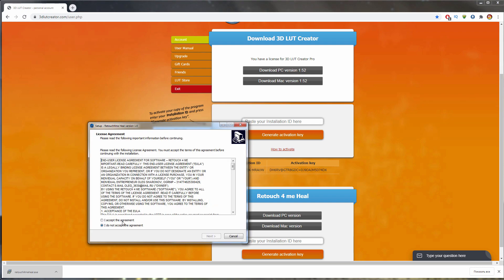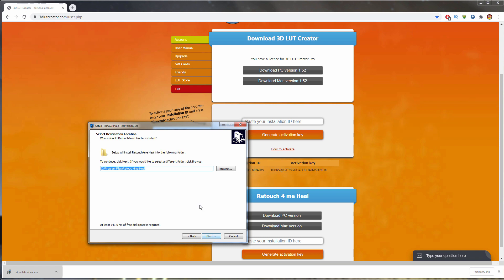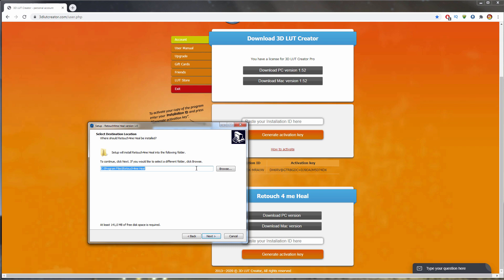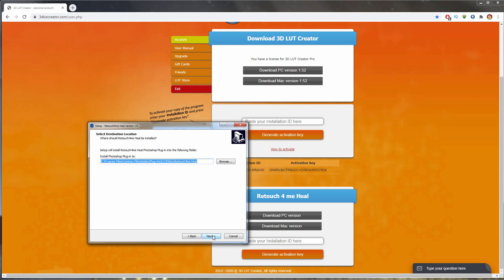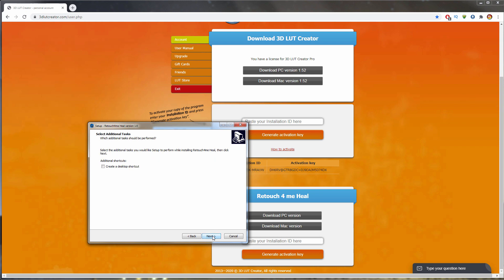You need to accept the license agreement. Then you can select the folder for installing the application. At the end, you can specify where the application will be installed as a plugin. If you have an old version of Photoshop, you need to specify its plugins path here. I will also create a shortcut on the desktop.